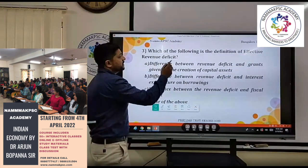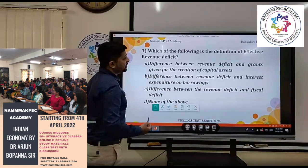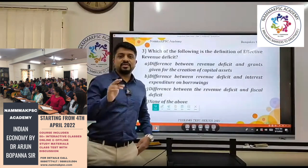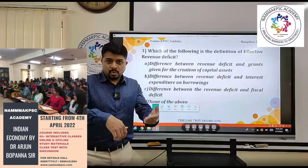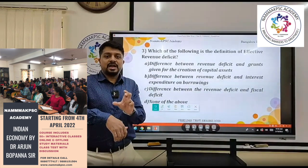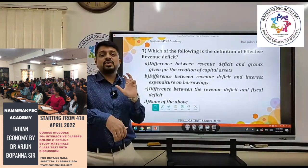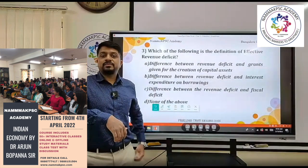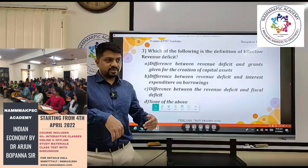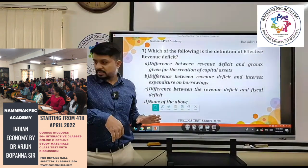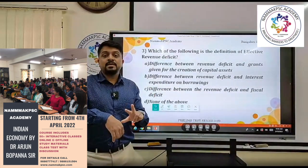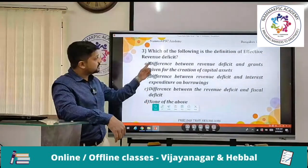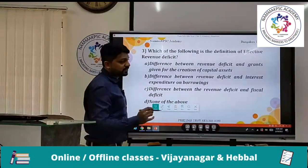The next question asks for the definition of effective revenue deficit. Revenue deficit arises from the difference between revenue receipts and revenue expenditure — both being one-way flows of money where the government simply receives or spends without expectation of return. The question here is what 'effective' adds to this definition.